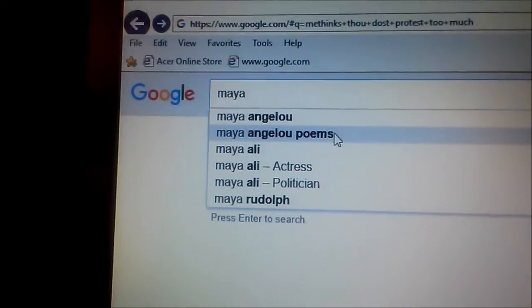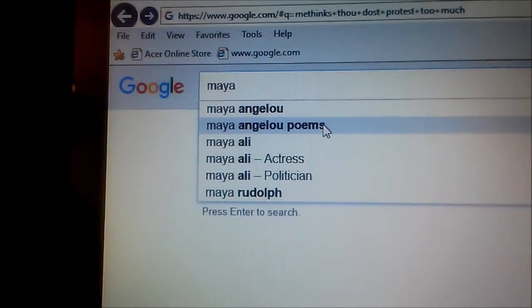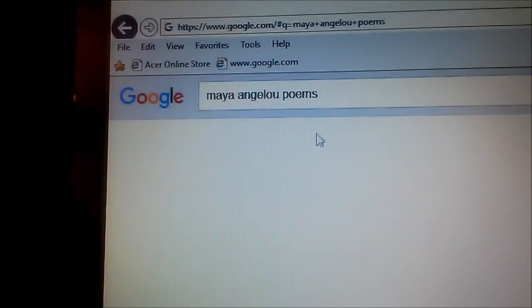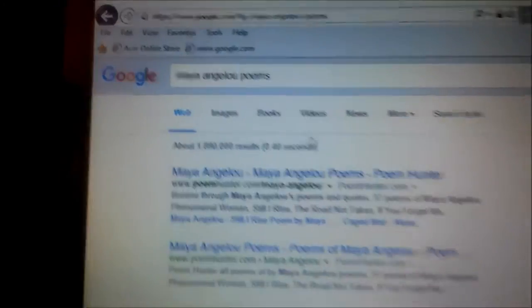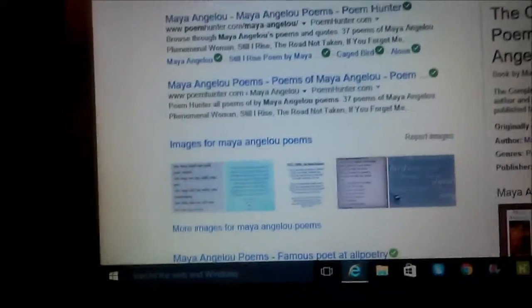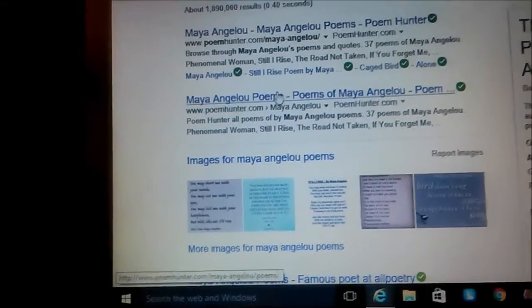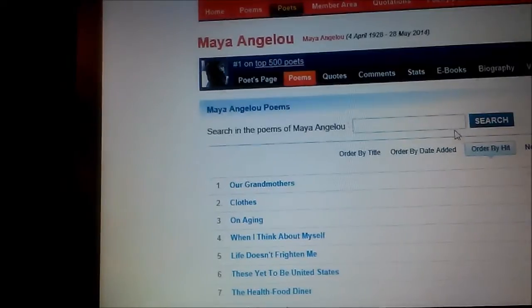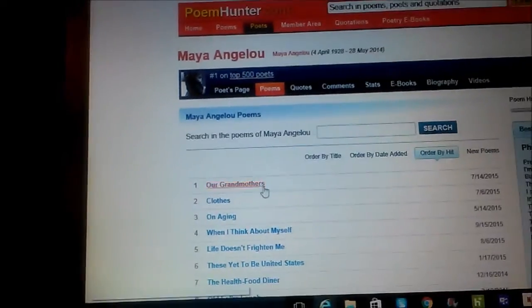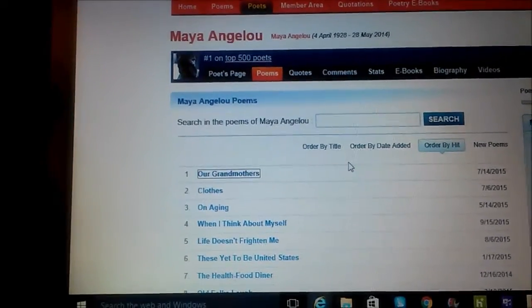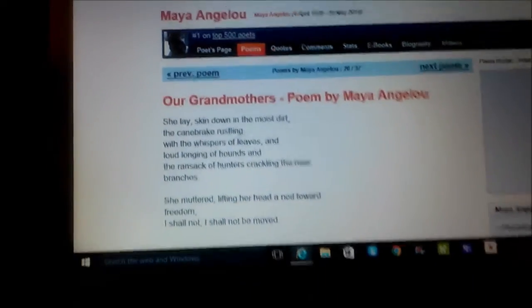So I'm on the internet right now. I'm going to go look up Maya Angelou poems. Let's look up some Maya Angelou poems. Okay, Our Grandmothers.